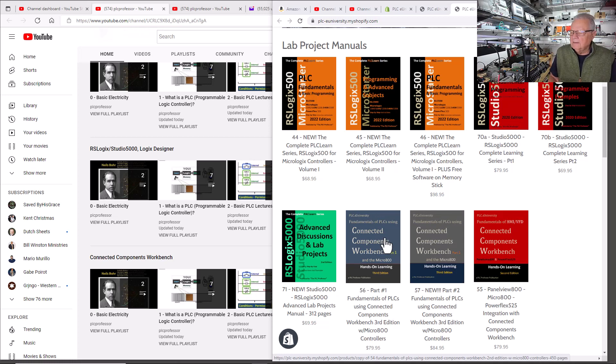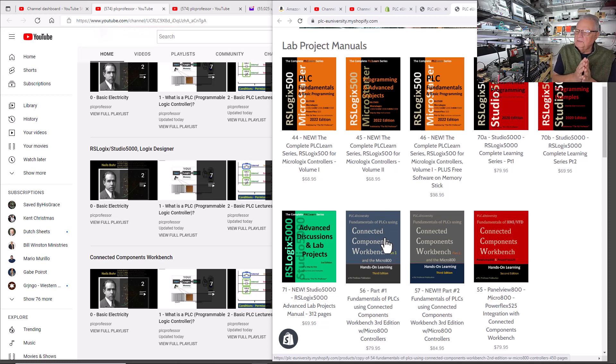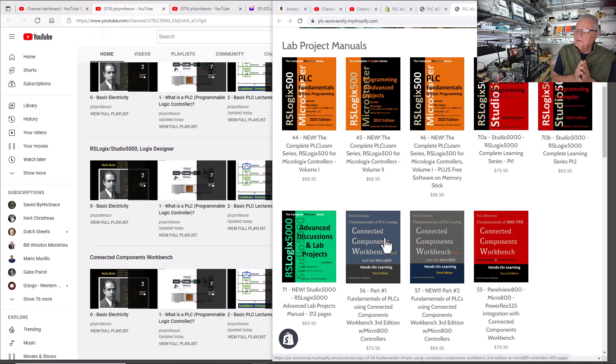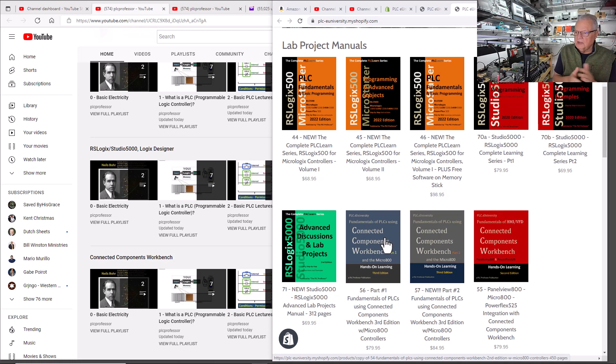Because the software is free, the standard version of CCW is free, and starting in version 12, there's a simulator. So you don't even need a piece of hardware. You don't have to buy hardware. You don't have to buy software.